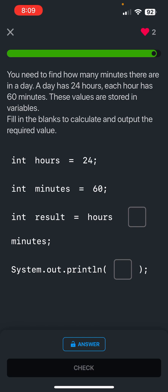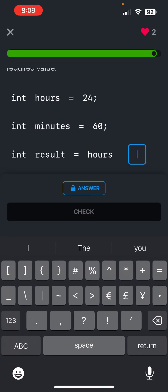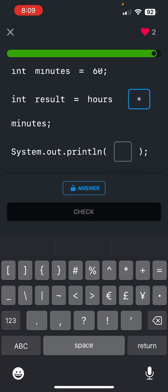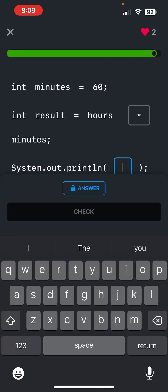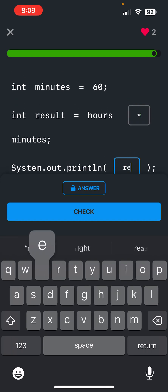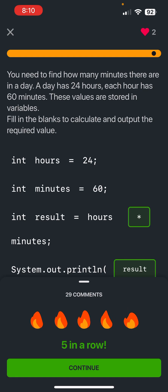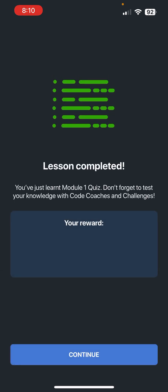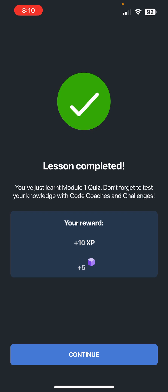Okay, so that's just multiplying, so boom, okay, and then we just output the results. And bang, lesson is completed! So we just completed the Module 1 Quiz, and yeah.